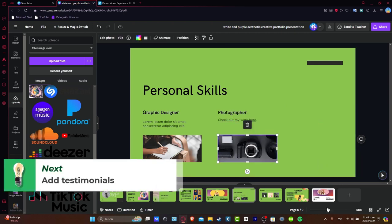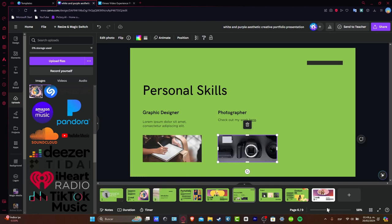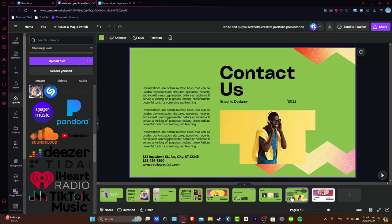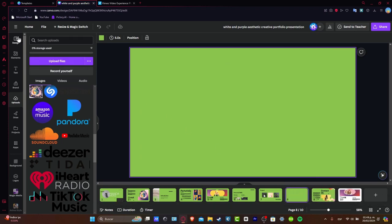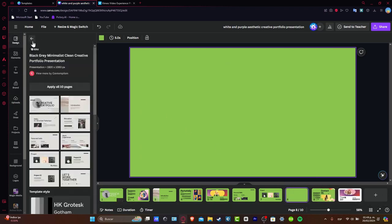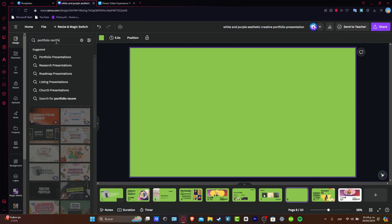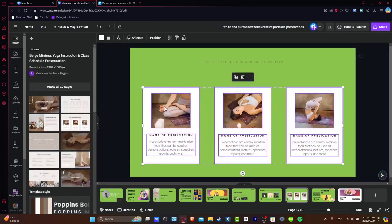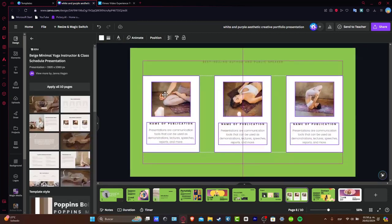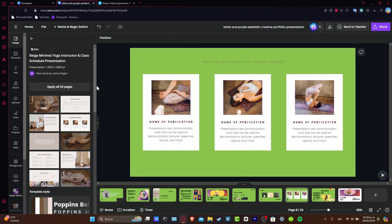We can build credibility by including testimonials and recommendations. If you have persistent feedback from colleagues or clients, you can feature them before the actual contact us. For example, here I just go for add page. First I go for design. And here instead of going for portfolio, you're going to go for recommendation. And here is filled your feedback, testimonials, and edited as you do here, your template.